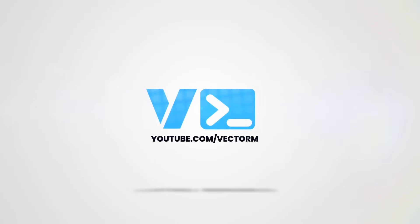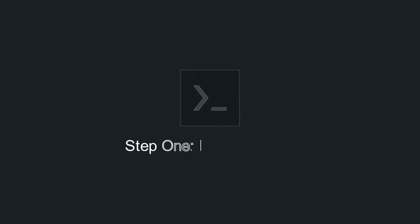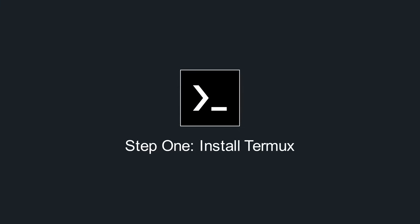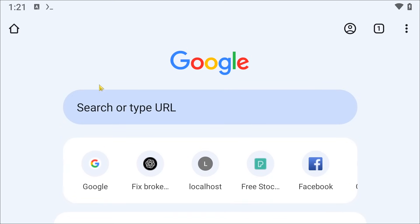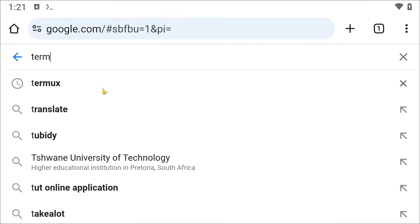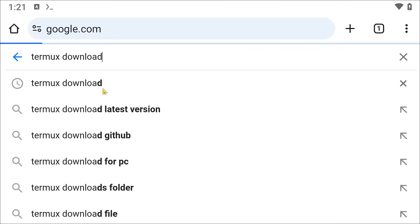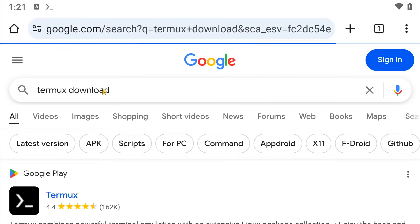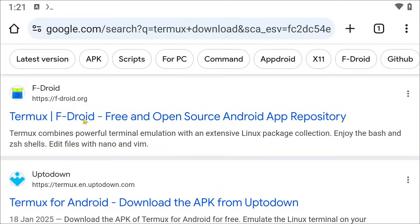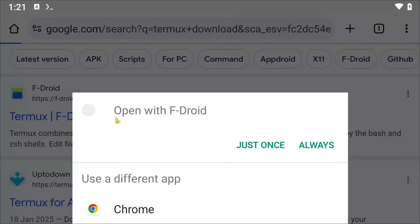The first thing you'll need to do is install an app called Termux. To do that, you simply go into your browser and search for Termux Download. Once you're here, you are going to download FDroid. After FDroid is downloaded, you are going to install and open it.